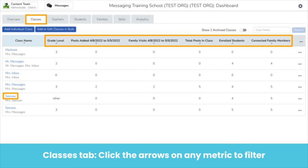In the Classes tab, you are able to see all family visits and posts added to a class over the past 28 days, as well as the total number of posts for each class. You can use the arrows under each metric to filter. You might want to filter by posts added to celebrate classes going above and beyond, which classes are using Seesaw, and who has families connected. This is a great place to celebrate the successes of those classes. From this tab, you can also visit and engage with specific classes by clicking on the name of the class.